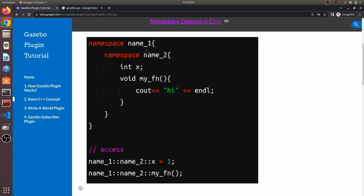You can see over here how you can access a variable — there is an x variable over here. If you want to access it, you start from the top namespace: name1, then the scope resolution operator, then the second name, then the scope resolution operator, and then the variable. The same way you do it for the function — first name, second name, scope resolution operators, and then the function name.